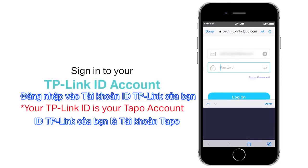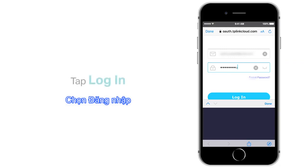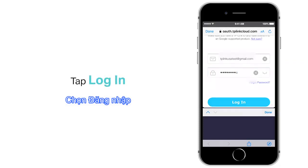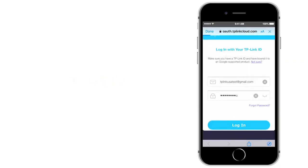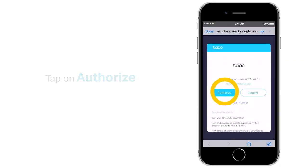Sign into your TP-Link ID account. Tap on Login. Finally, tap on Authorize.